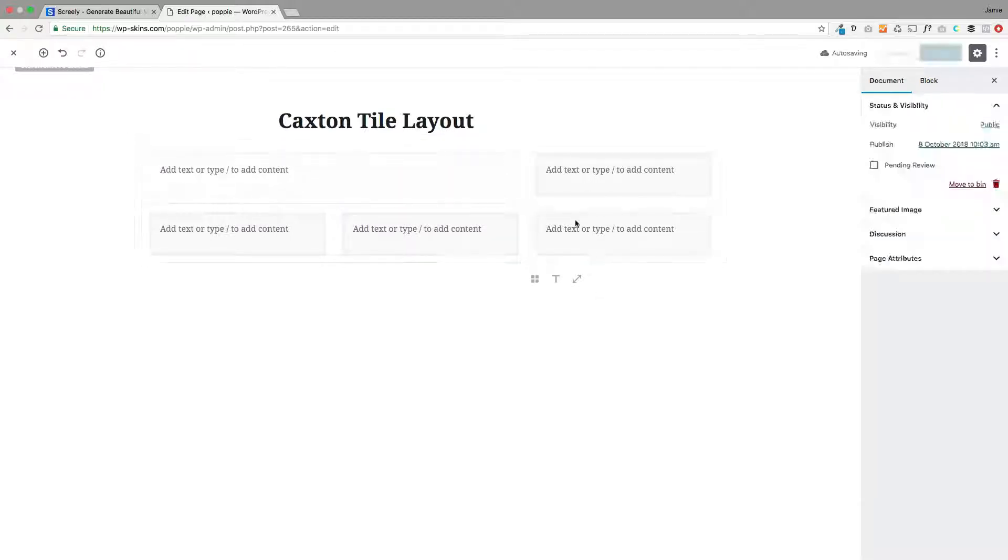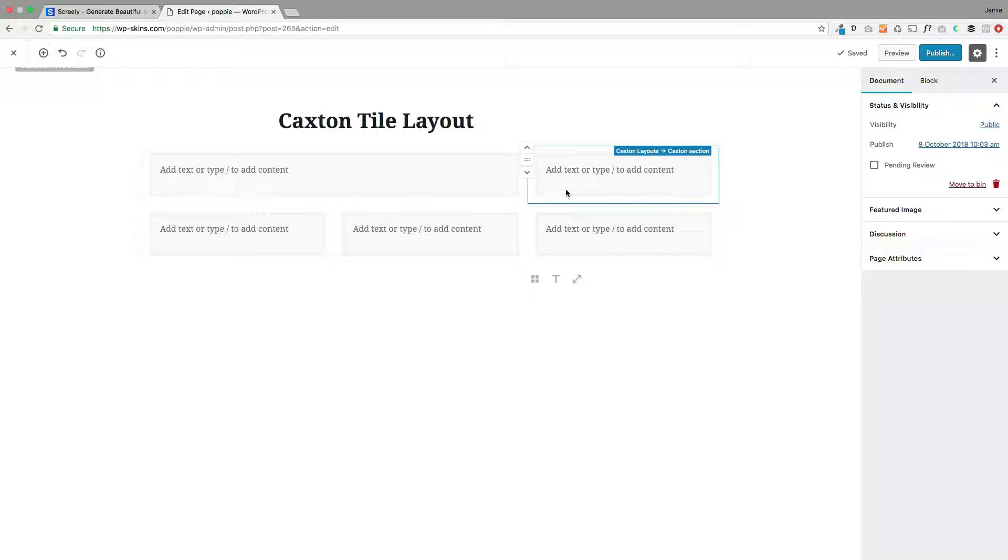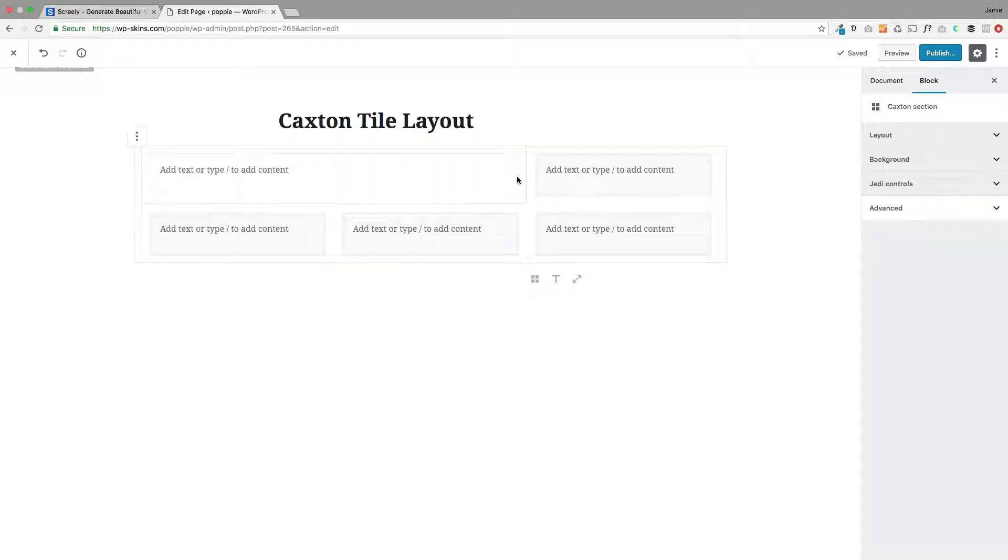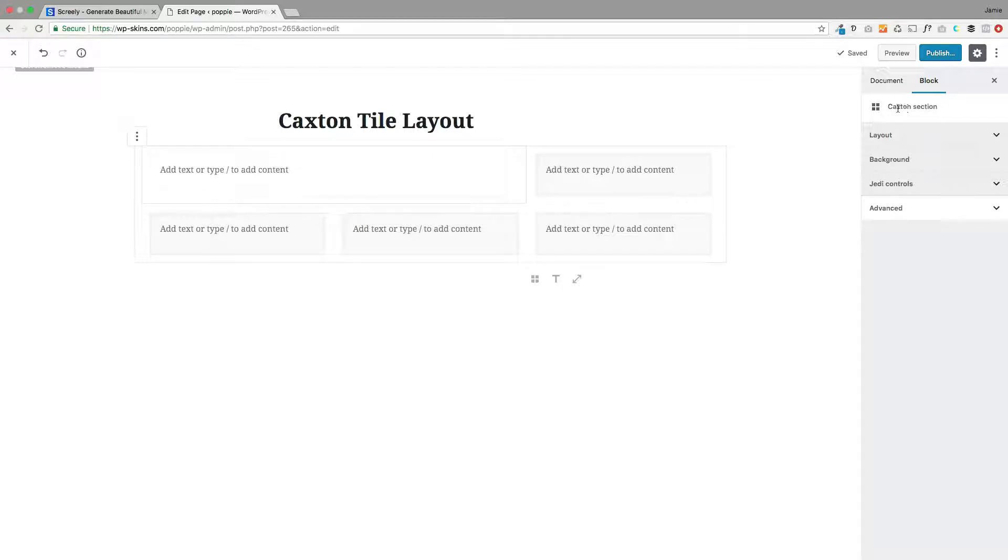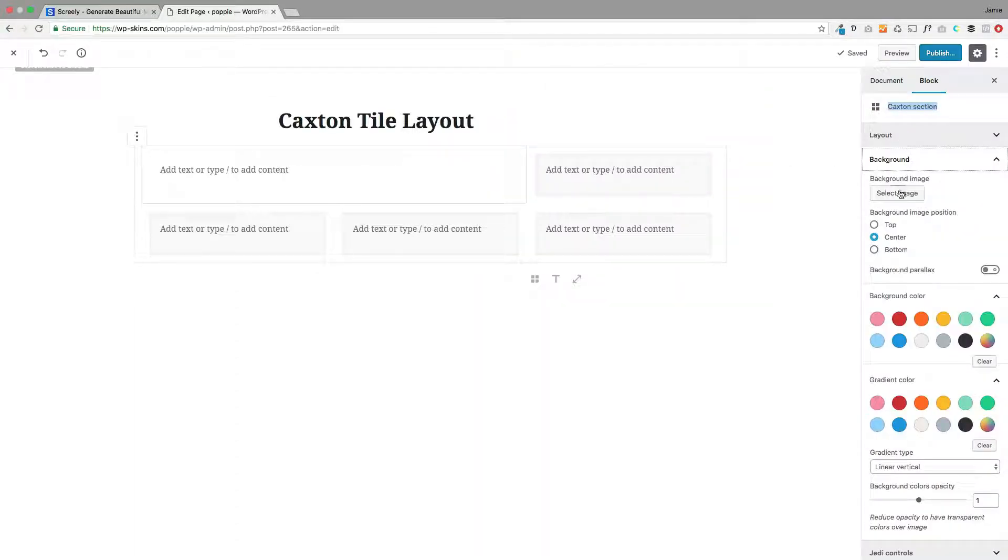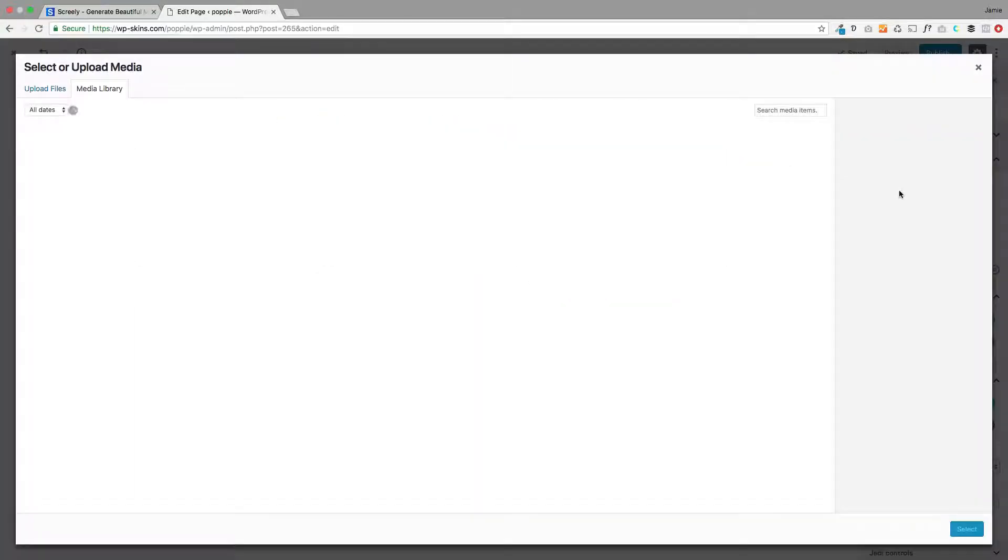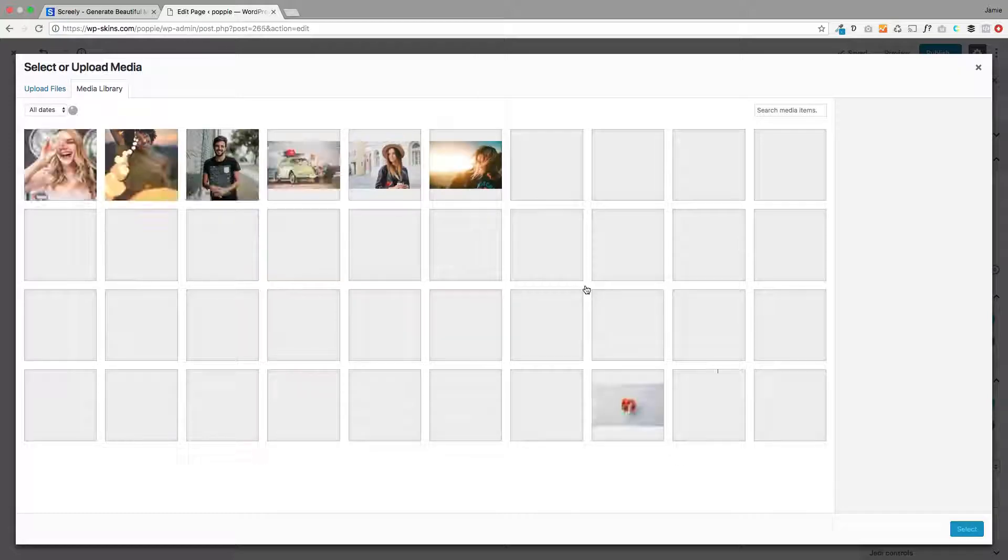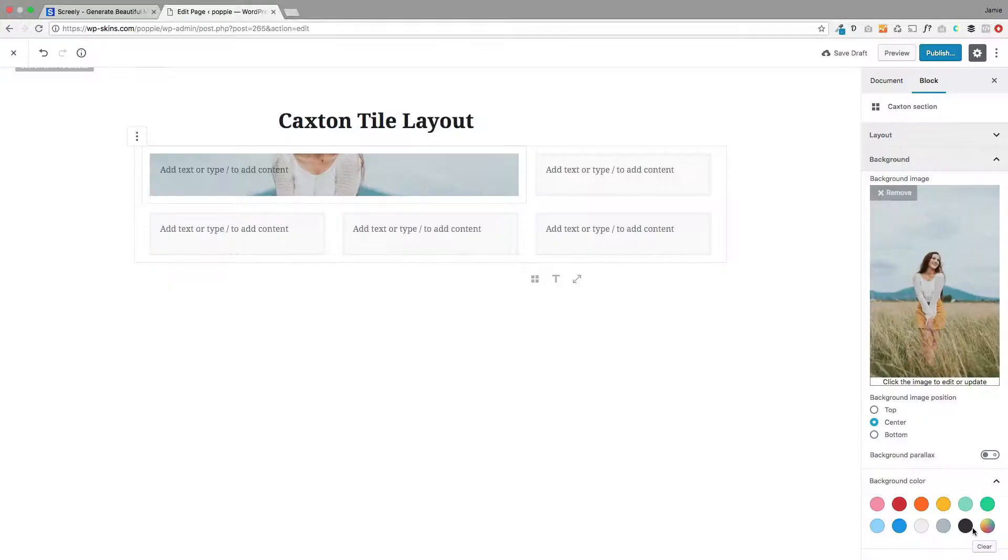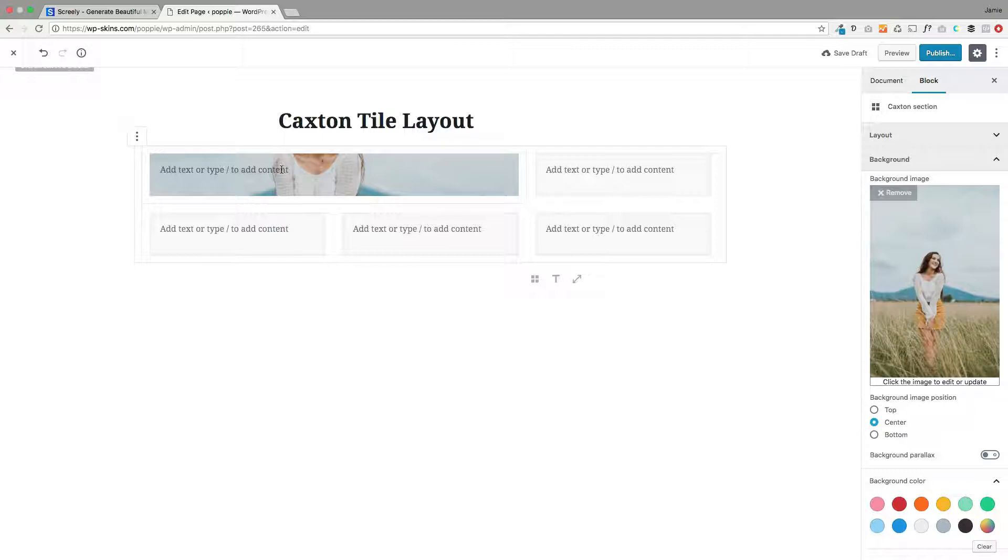So when I hover over each one, I get this blue line, and what we're after is to select when it says Caxton section. That's the bit we want because we're going to put a background behind that section. Let me just select this first one in the top left. You see it's a little bit tricky, but now I've selected it. Over on the right here, I've selected the Caxton section, which is this one here. I'm going to go to background, select the image. I've already uploaded these photos, but you can also upload new ones, and you'll see that's put a background behind it.